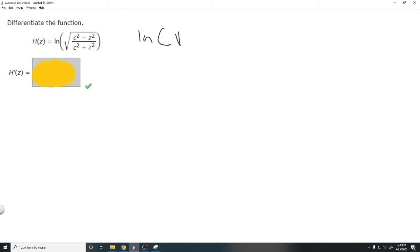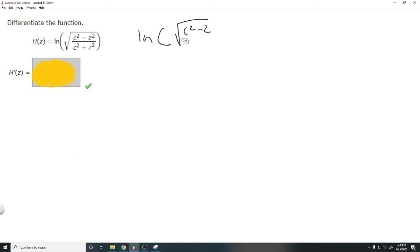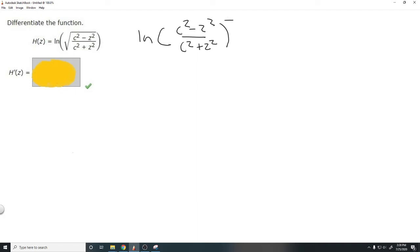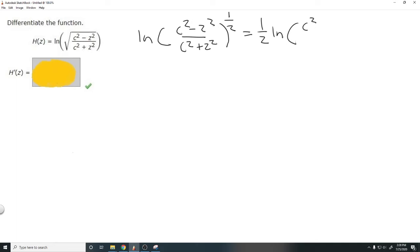We have the ln of the square root of c squared minus z squared over c squared plus z squared. We can rewrite this as the ln of c squared minus z squared over c squared plus z squared, all to the one half power — because the square root is the same as raising to the one half exponent. We can then move that exponent out front, giving us one half times the ln of c squared minus z squared over c squared plus z squared.